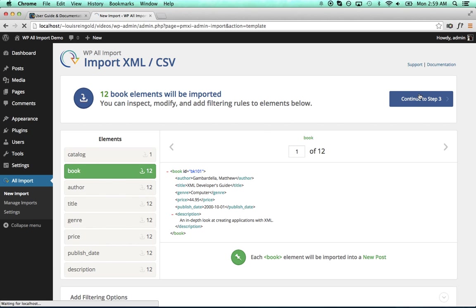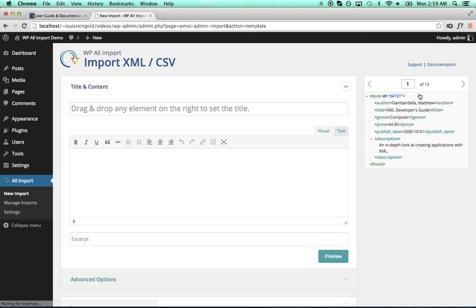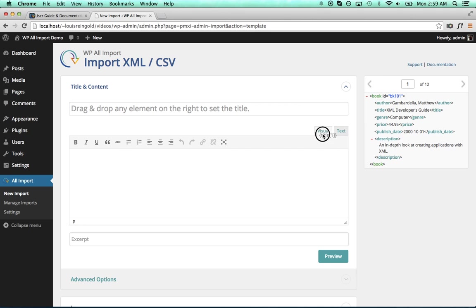Now we'll continue to Step 3 and determine where the data in our XML file is actually mapped to in WordPress. So to set the post title, we'll set that to the title of the book simply by clicking on Title and dragging and dropping it over